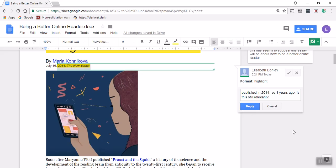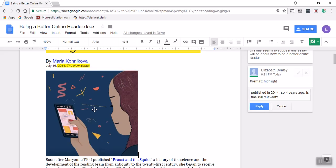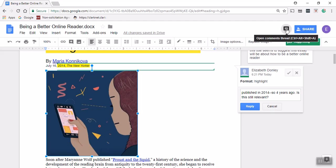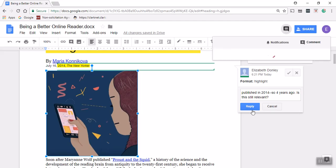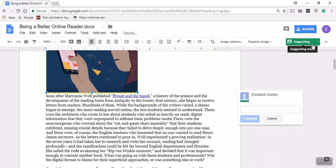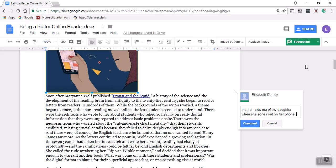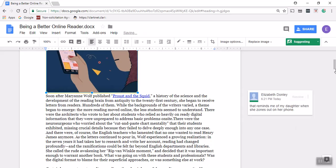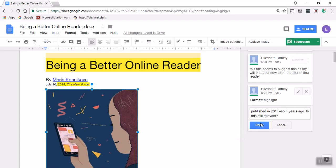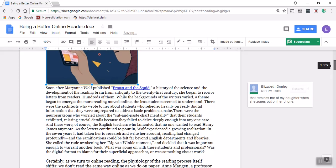This essay happens to have a picture, not all essays will, but I'm also going to comment on this picture. I'm going to pay attention to the images as I should as a reader and make a comment here about the picture: this reminds me of my daughter, so I'm making a connection to something I know. I'm going to clarify when she's zoned out on her phone and click the comment button for the comment to stay. I realized up here that I did not make that one, so I'm going to click that one too.